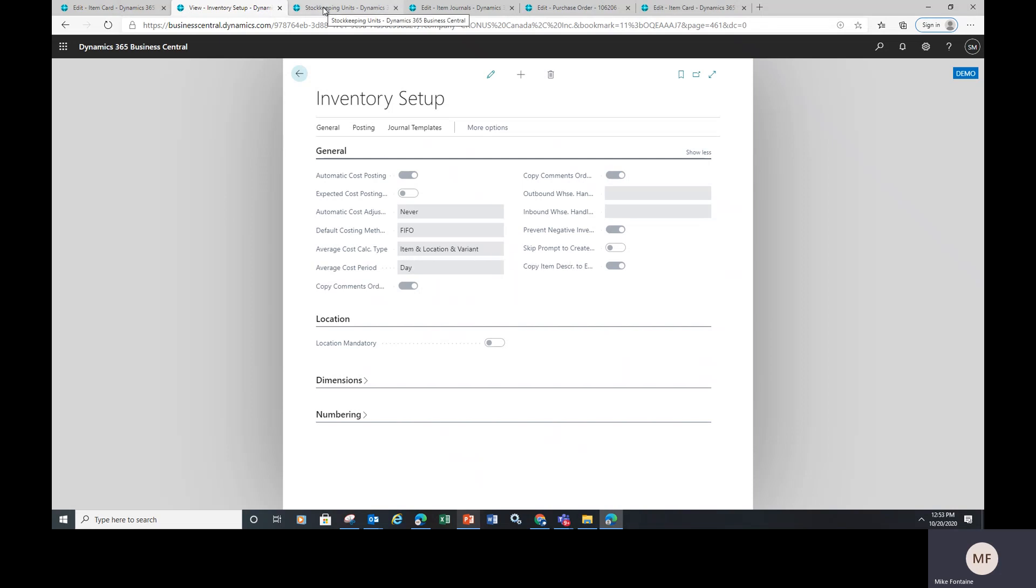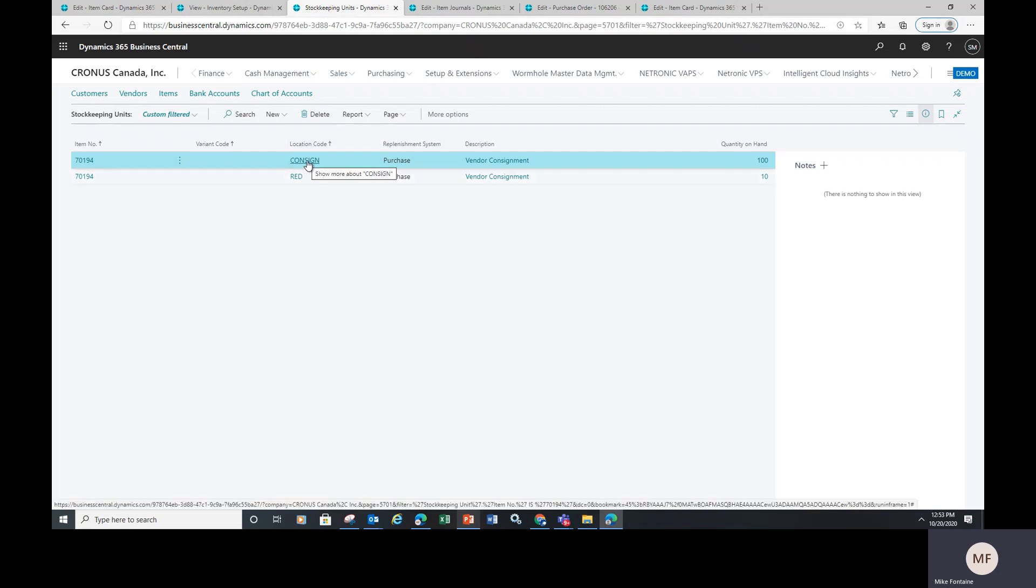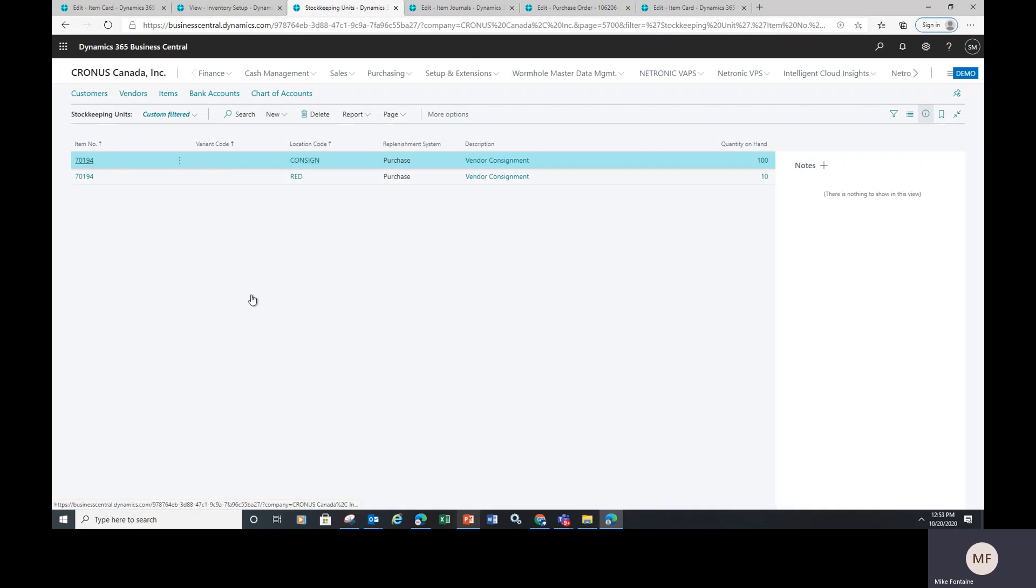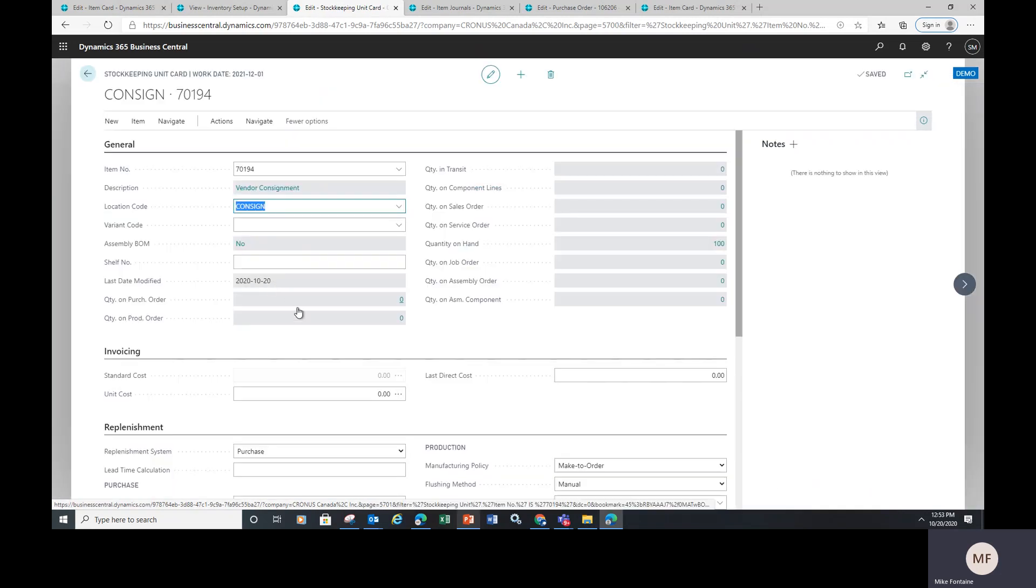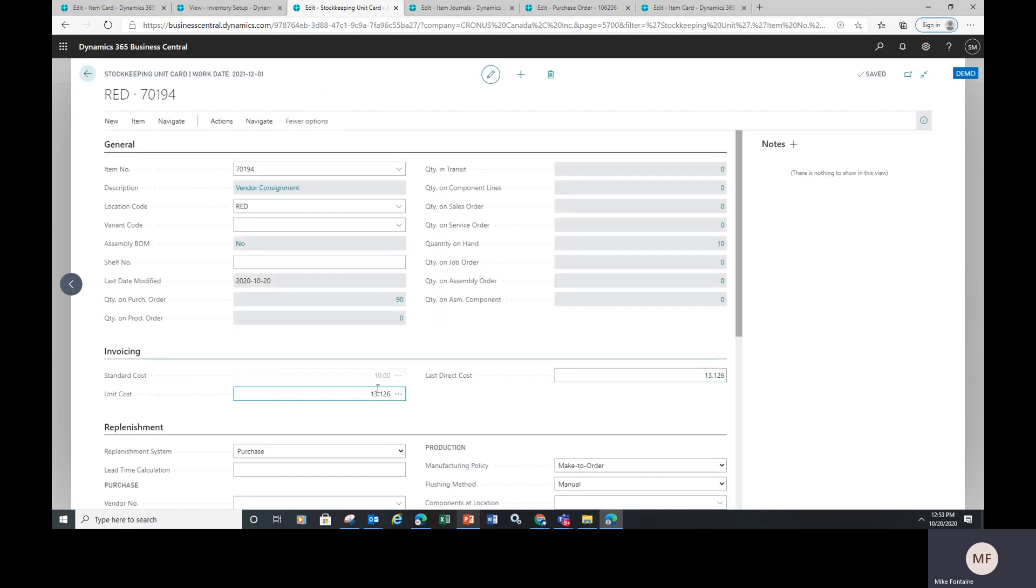What that means is on your item master, you will create two stock keeping units, one for a consignment warehouse location and one for your main location. The one that is consigned is going to be set up and run through the system at $0, whereas the next one is going to run through with the proper amount.